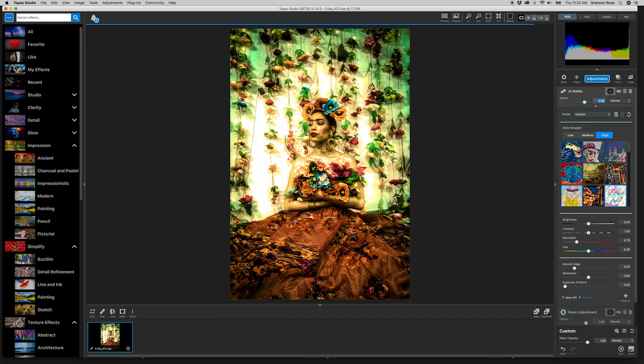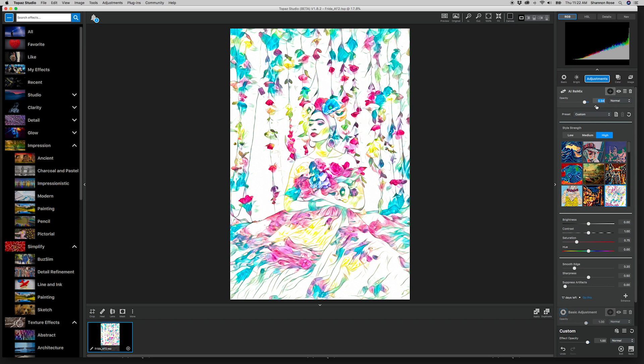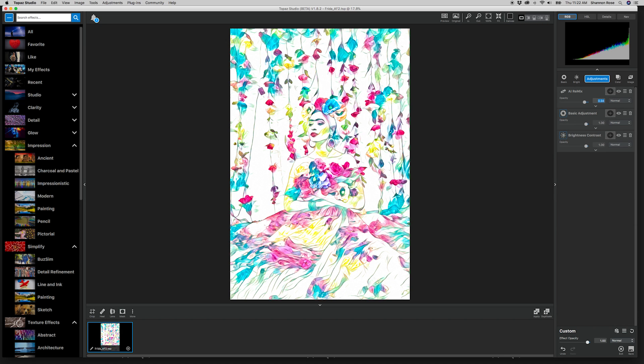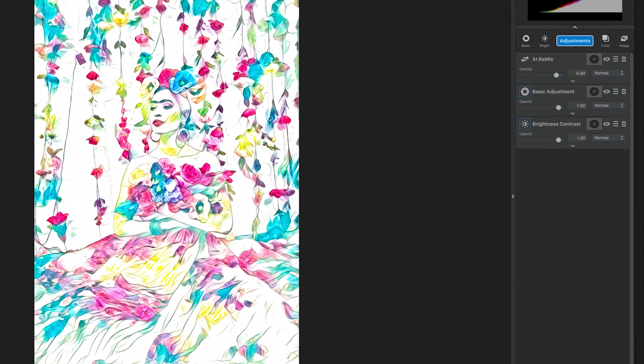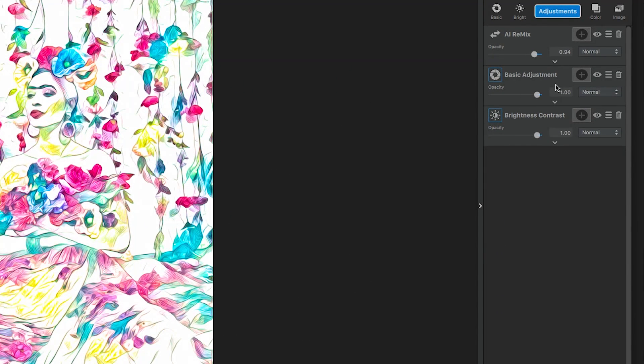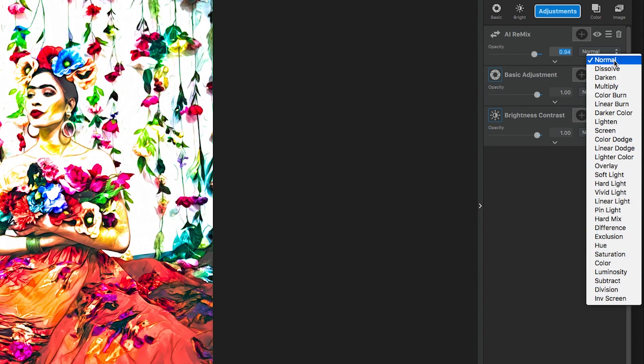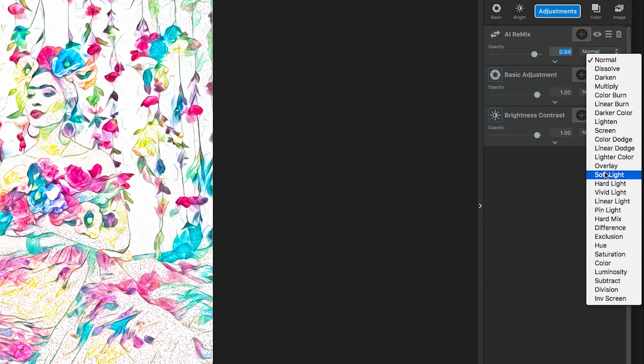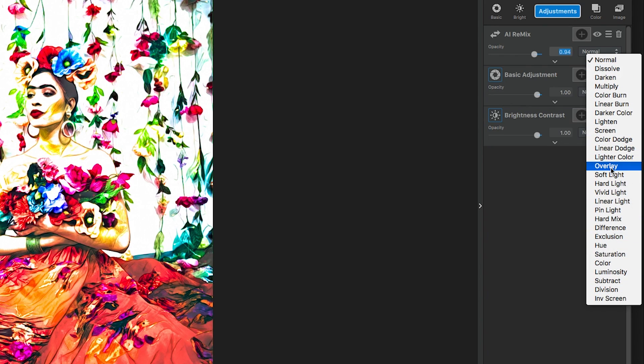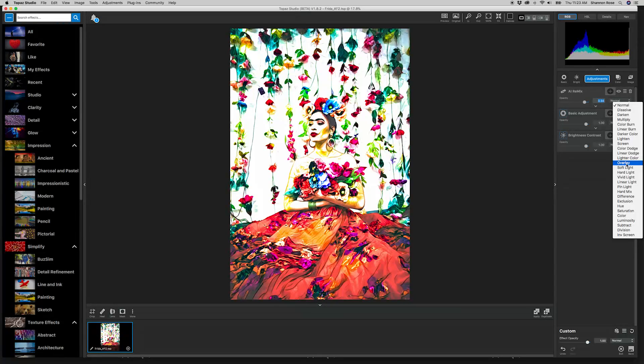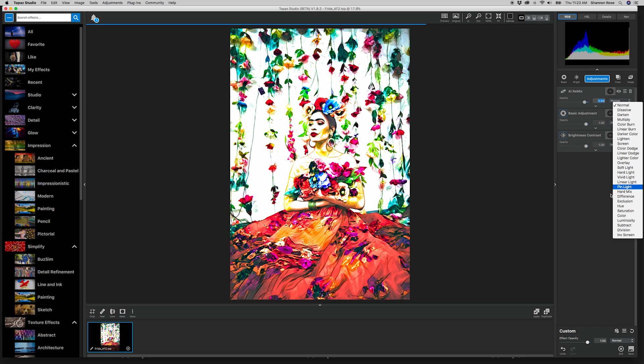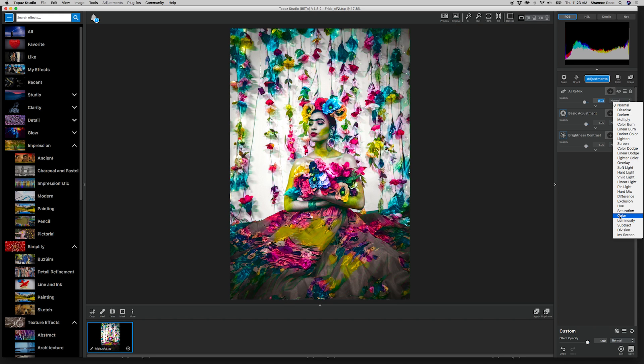The second way to have a bit more control over these styles is to play with the blend modes. I tend to lean toward overlay, color, and luminosity with this particular adjustment. Overlay tends to exaggerate the saturation, especially if there are a lot of bright colors present in the image or in that particular adjustment.